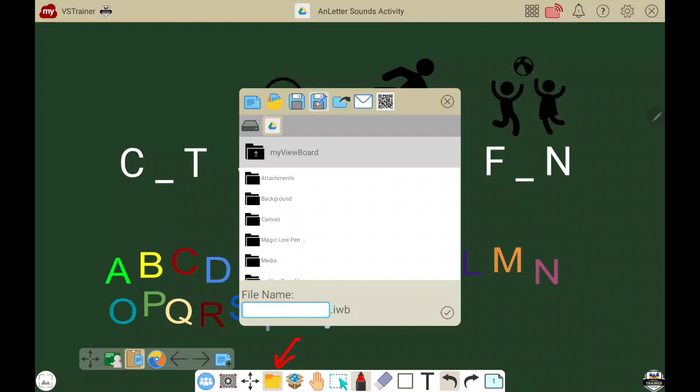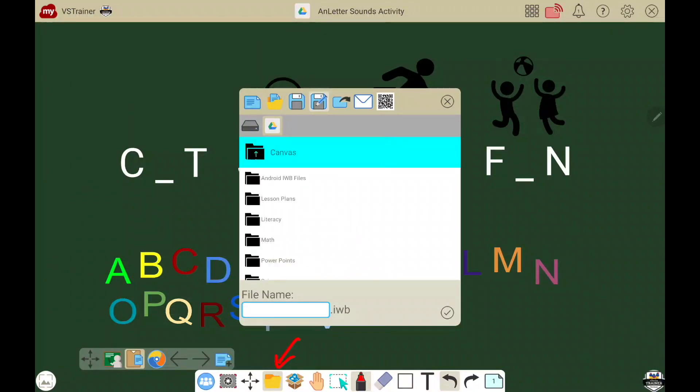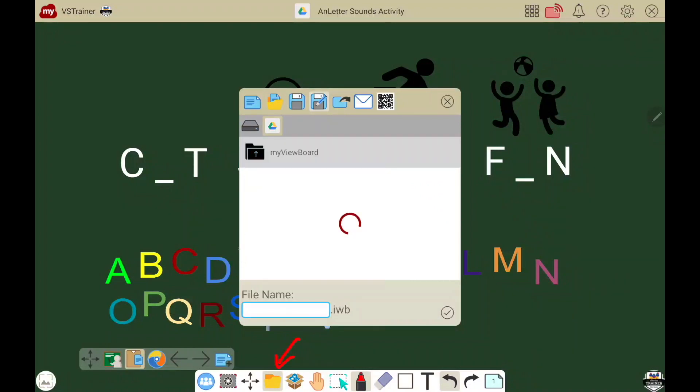To navigate your folders, double tap to open, or double tap the top level to go up one level.